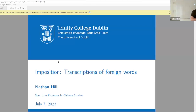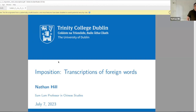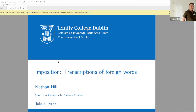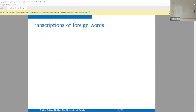Now, on to transcriptions of foreign words. What distinction am I even making between loan words and transcriptions of foreign words? I think it's not a firm distinction you can make, but in our own lives we know: am I saying 'restaurant' as an English word, or as a sort of technical one-off transcription of a foreign word? To give you an overview, we have transcriptions of foreign words in Western Han historical texts.